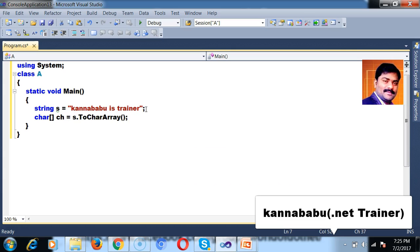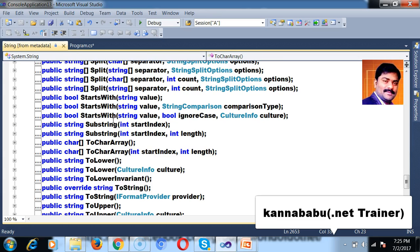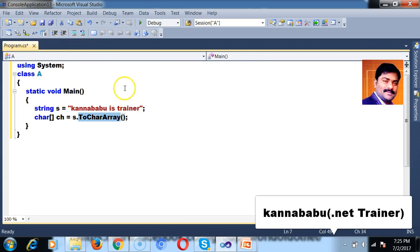We already know that toCharArray is a predefined method. The return type of this method is char array. The purpose of this method is to convert the string into char array.